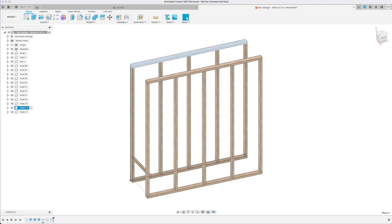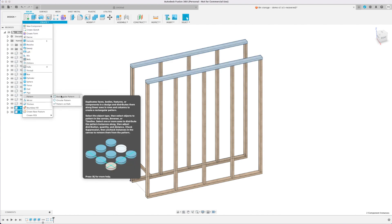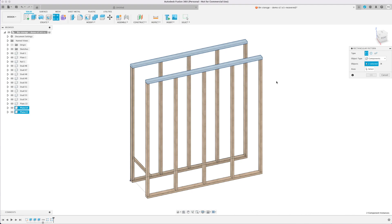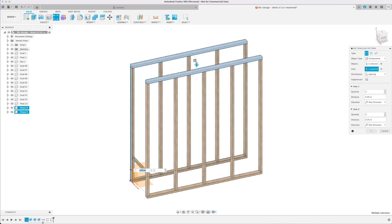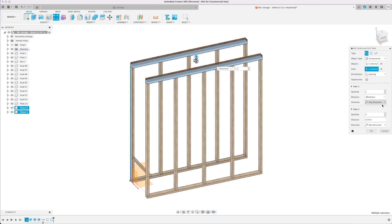I'm not quite yet done with the rails and need to put two more on top of those top pieces. So I'm going to select both of them, do the rectangular pattern again. This time I only need one axis. The quantity of two and the distance will be our thickness of our 2x4. Placing it right on top.